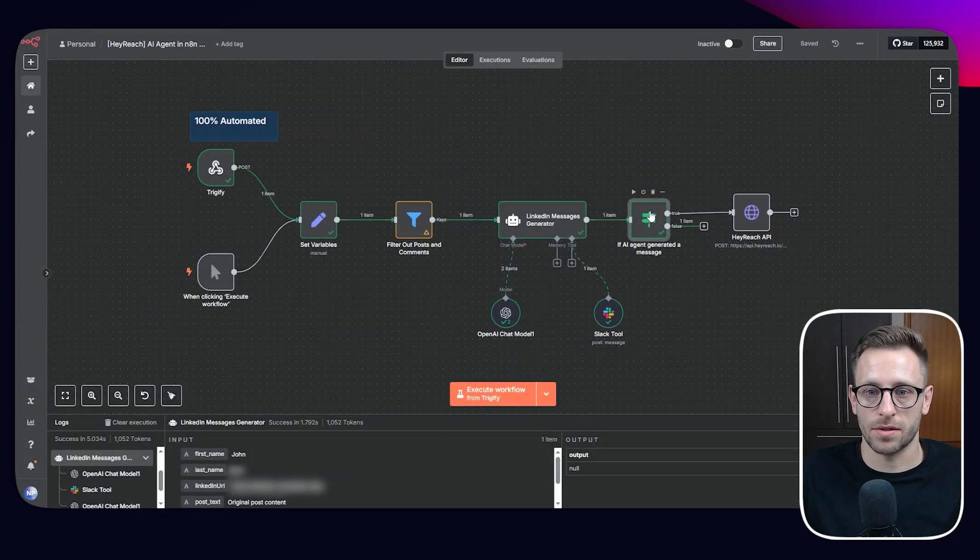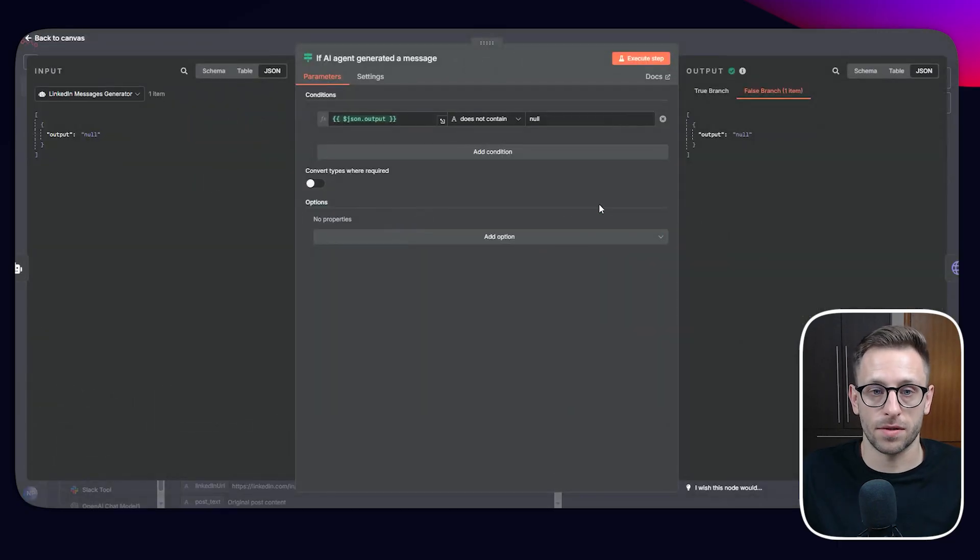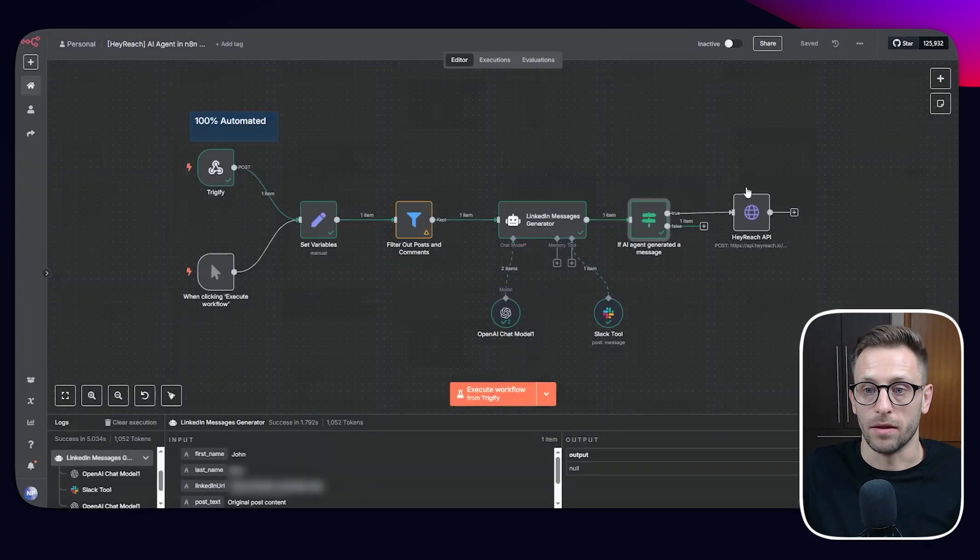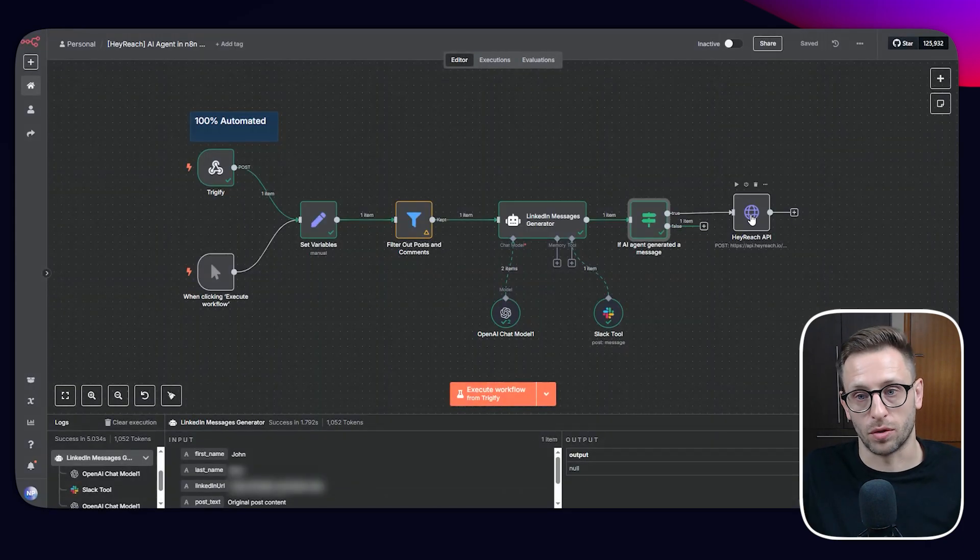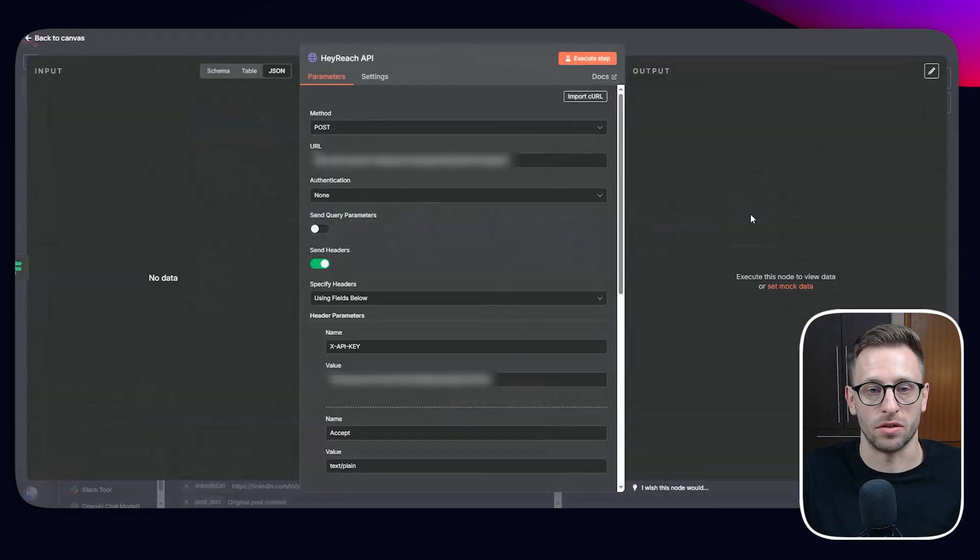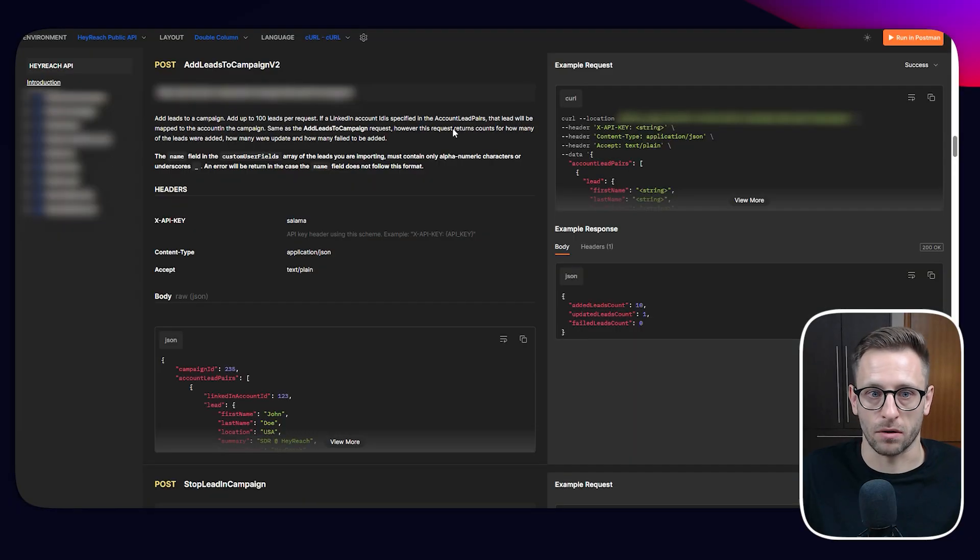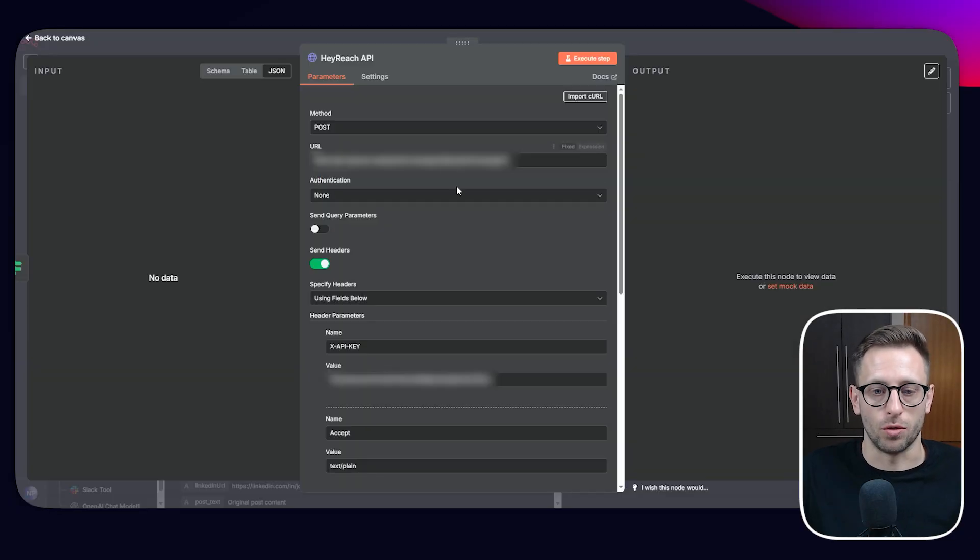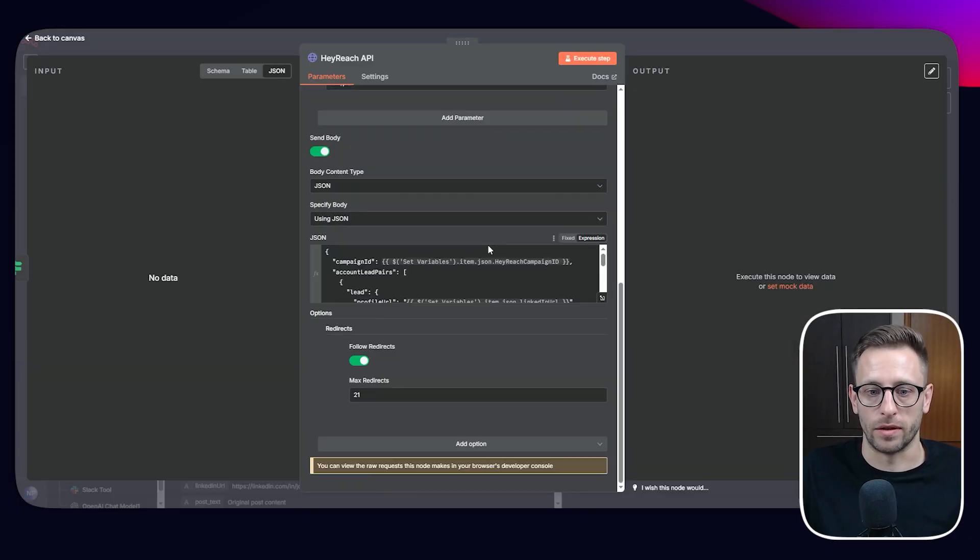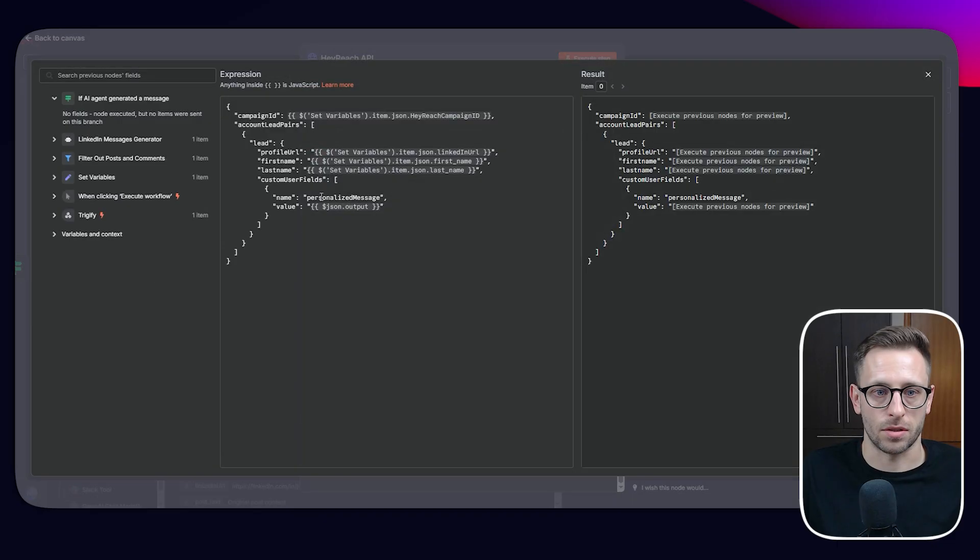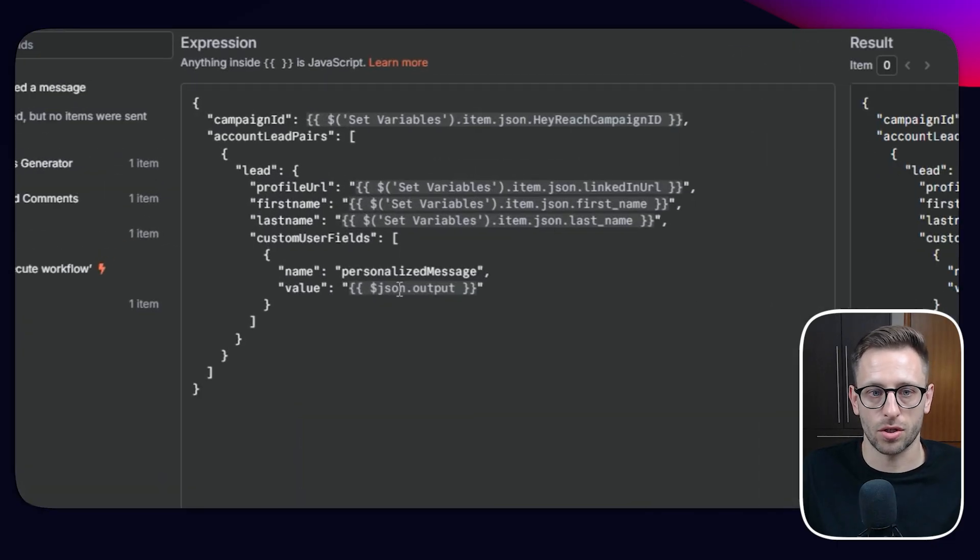And this if else is, if it doesn't contain null, then push it to HeyReach, where we have an HTTP node, where we're using an API of HeyReach to push this lead with additional information, this personalized message to this campaign.